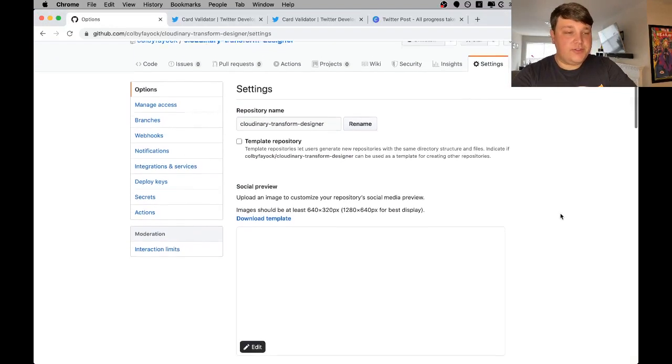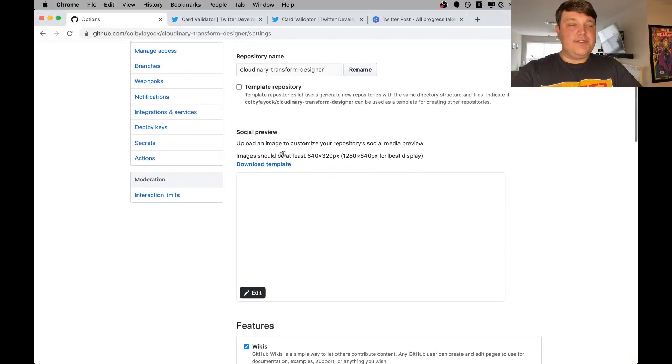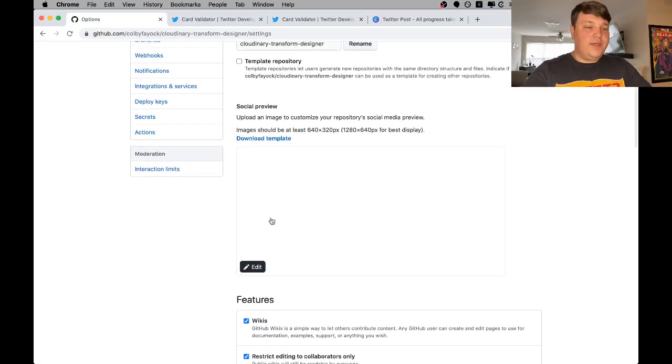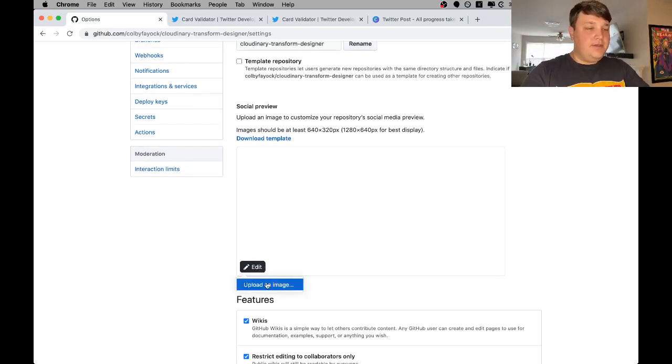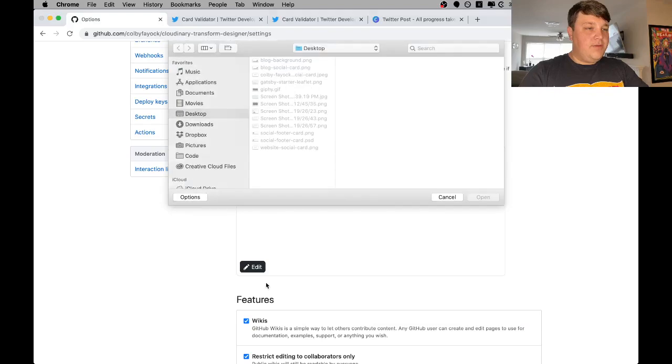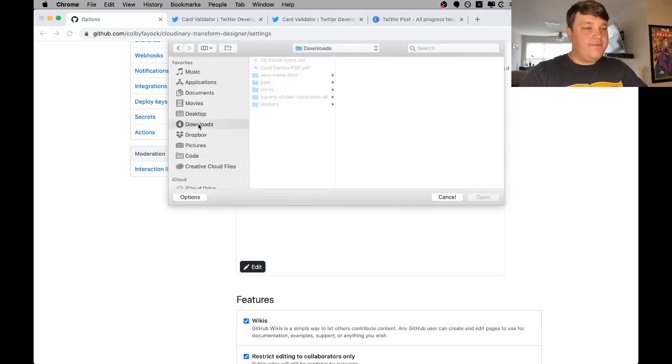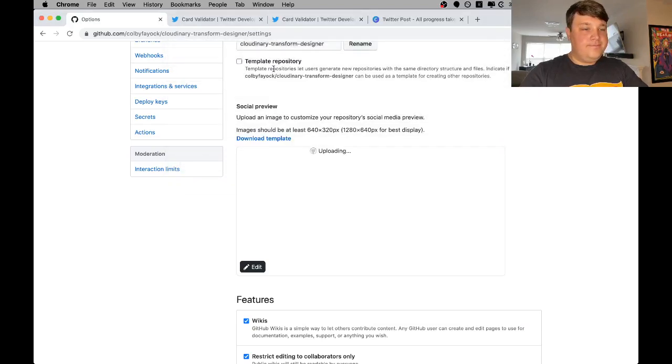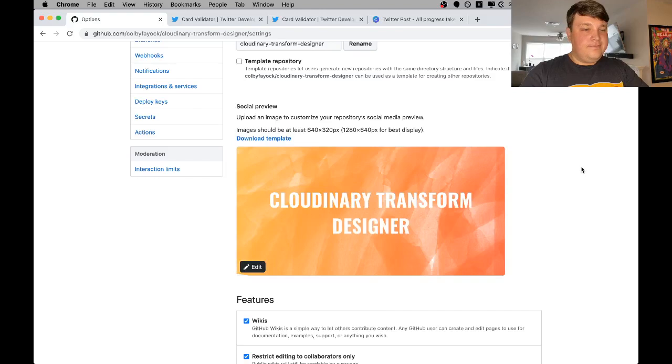Once we're on the settings page, we want to scroll down a little bit. We'll see the social preview area where we can select the edit link. We want to upload our image, we'll go ahead and find it, and then it's as simple as that.